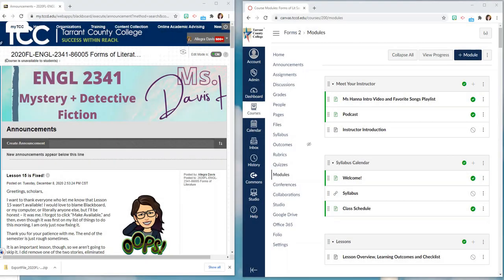Hi everyone! It's Allegra Davis-Hannah again and in our second Canvas Countdown video I'm going to show you a side-by-side of my Blackboard course and the course that got converted into Canvas.